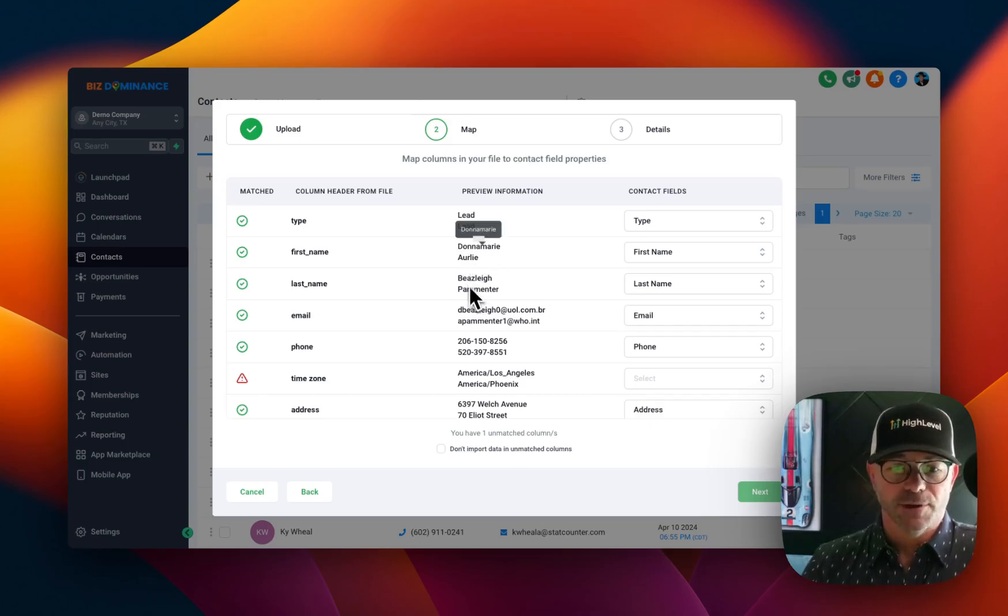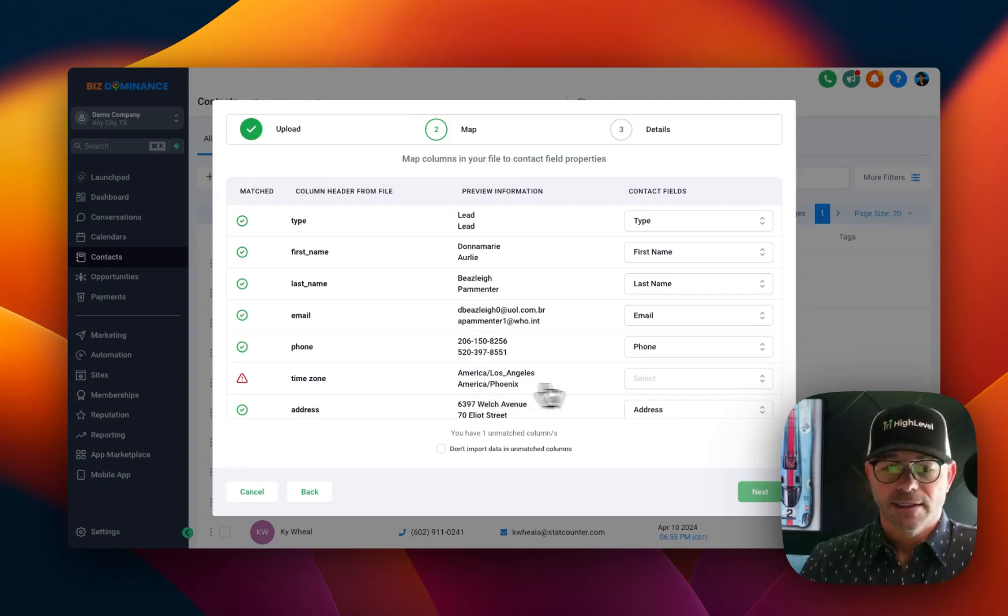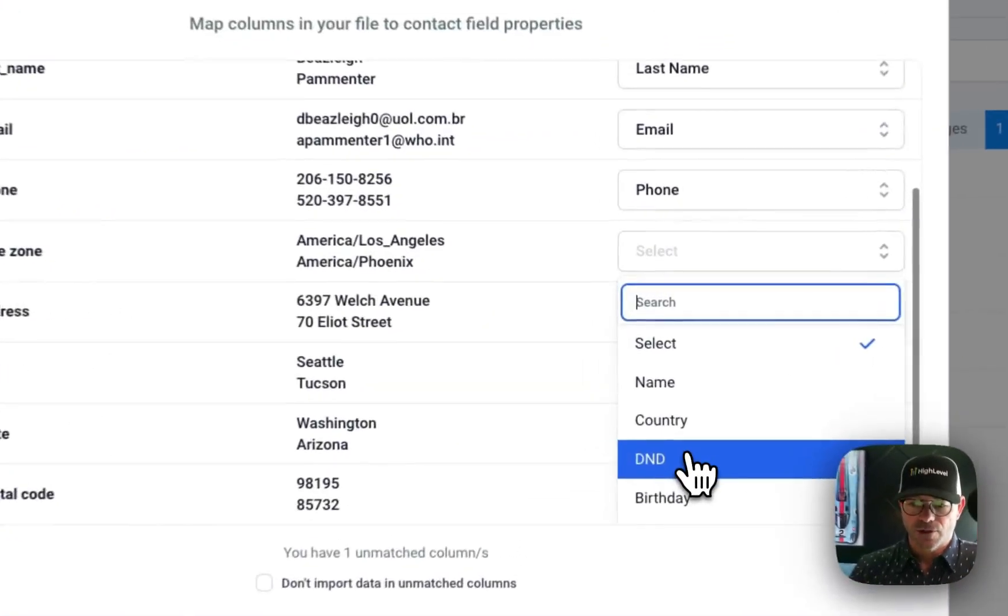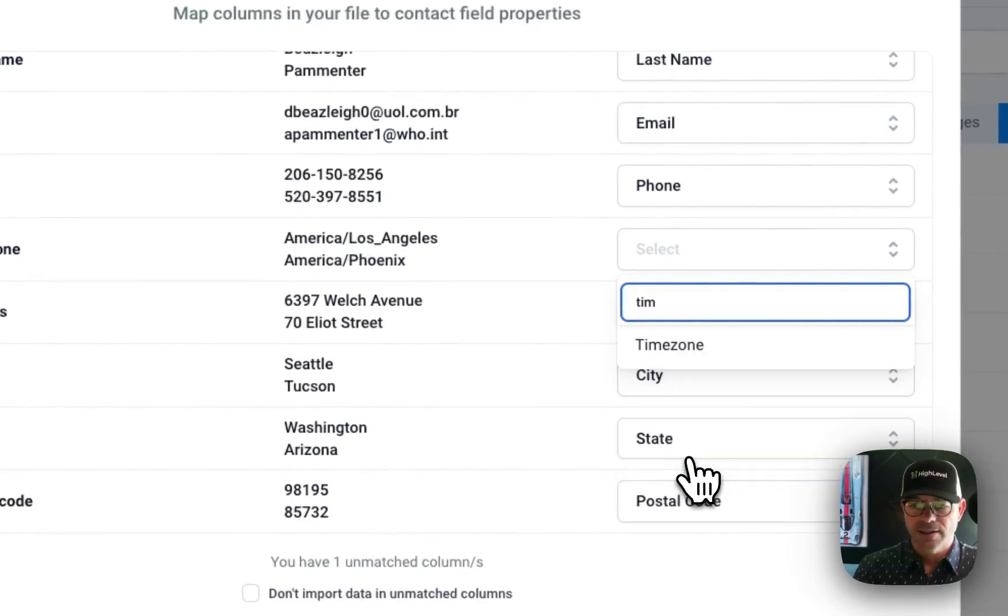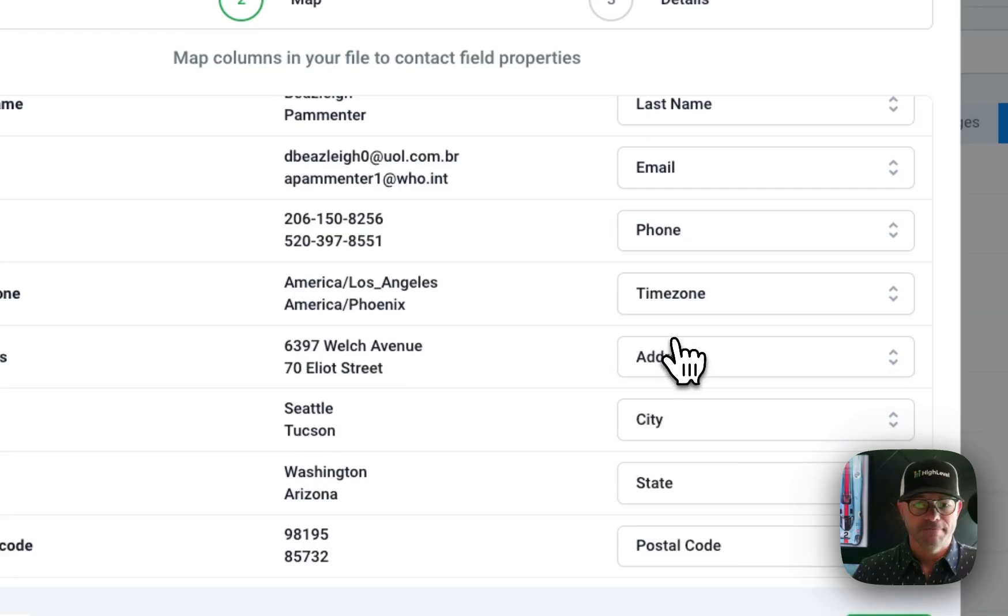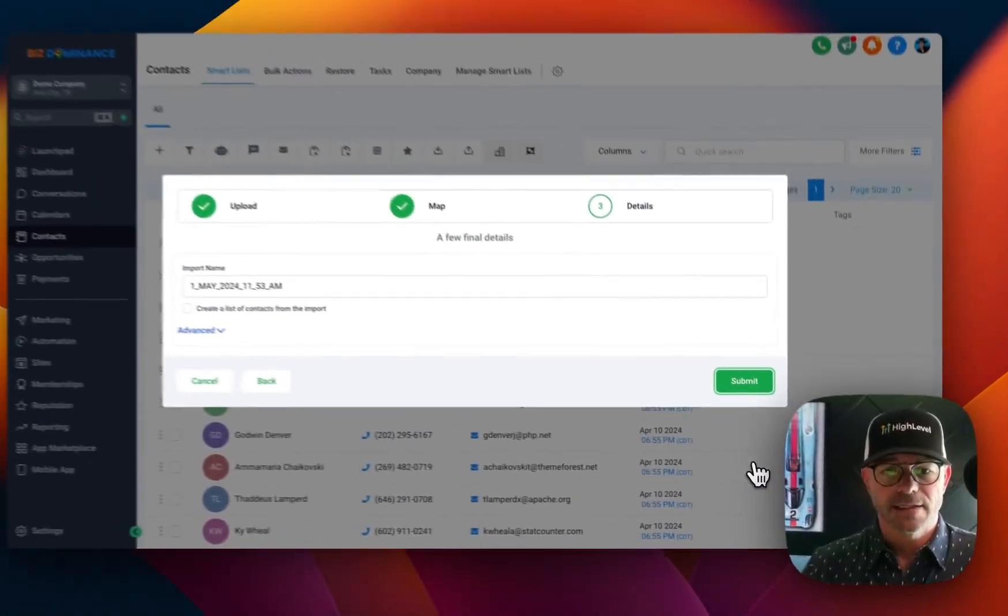The first name and the last name. So we're going to map first name, last name, email, phone, time zone. Let's see. Time zone. We're going to map that. And there we go. Now we're going to click next.